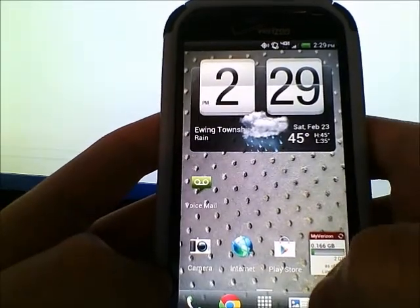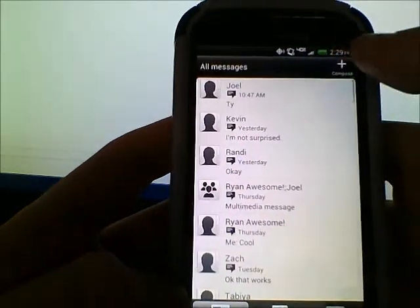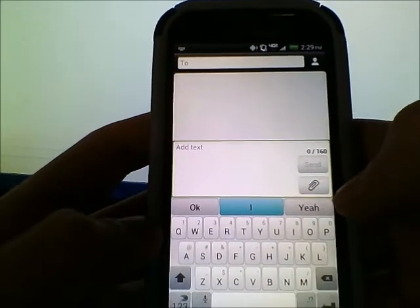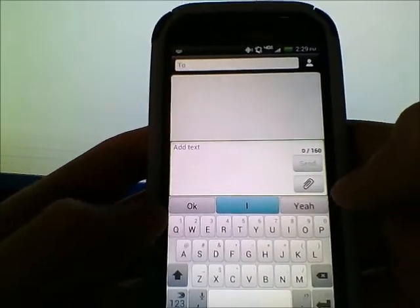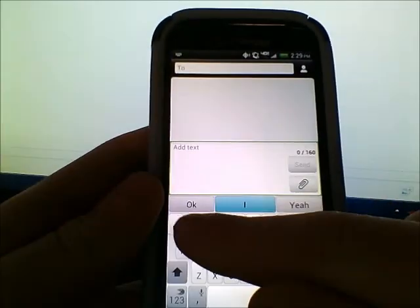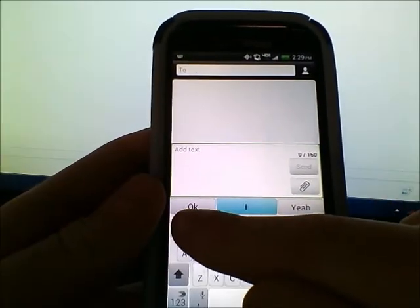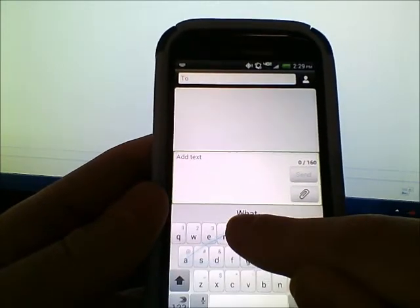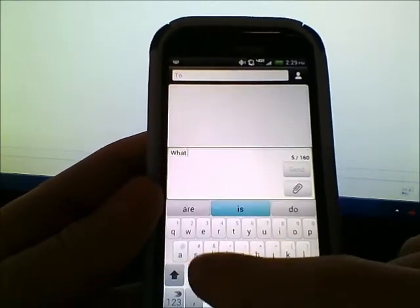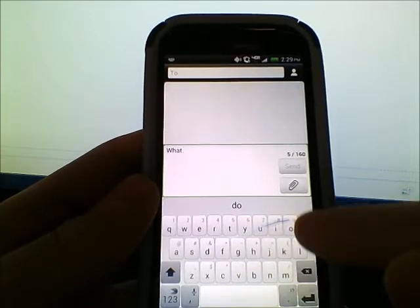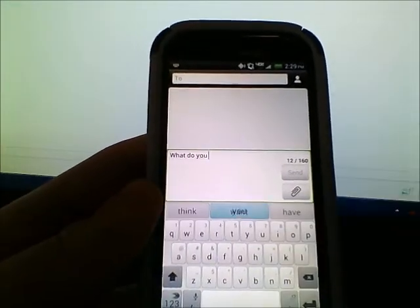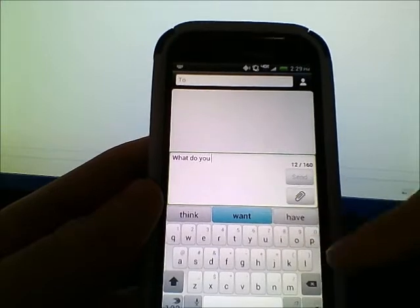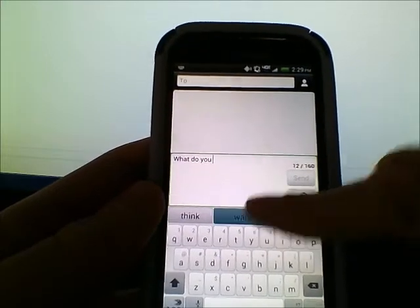Flow is now enabled. We'll do the same sentence: 'what do you want to do today.' All I need to do is start at the W and swipe 'what,' then swipe 'do,' then 'you.'